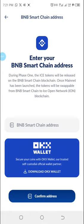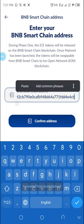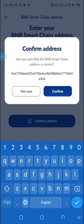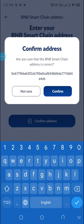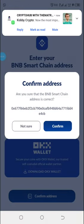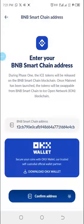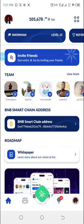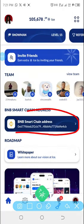It says: are you sure that the BNB Smart Chain address is correct? It's correct, so all I'm going to tap is confirm. Sorry for the confusion — my network was freezing. I'm done pasting it and you can see it over here.